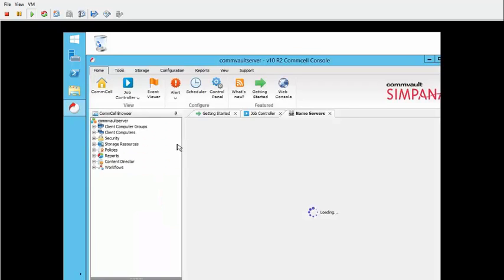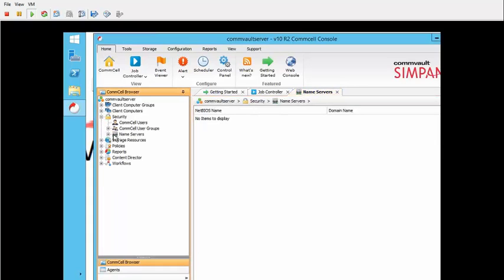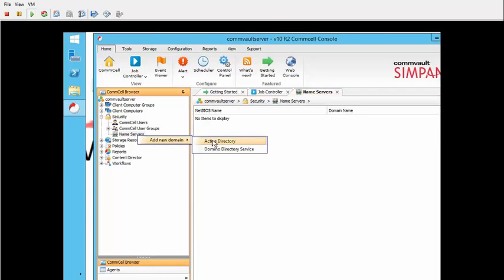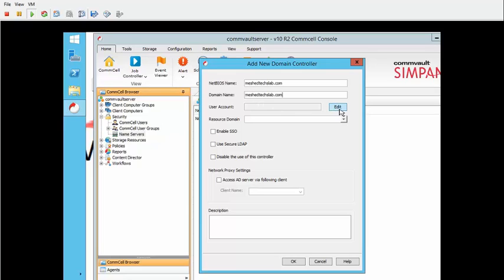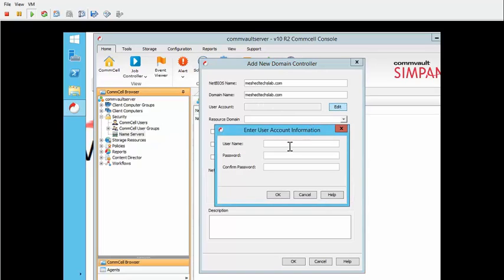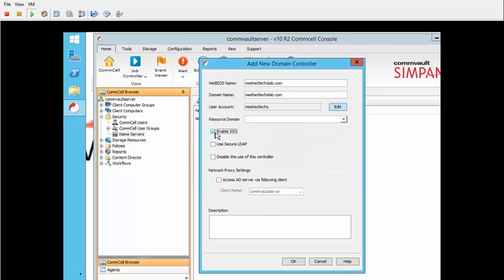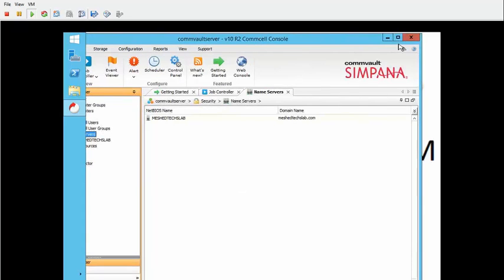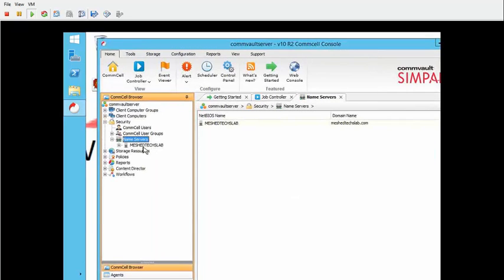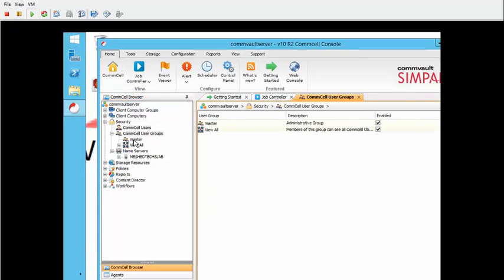So now we're going to log in to the commserve here. Probably one of the first things you're going to want to do when you bring up your commserve is you're going to want to add a domain to it, right? So we're going to do that real quick here. Capture this. And since I already have a domain admin account, I'm going to use that.